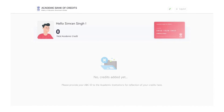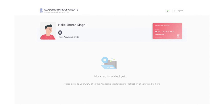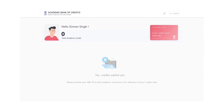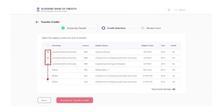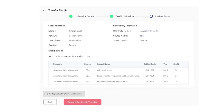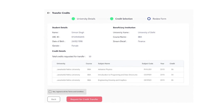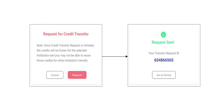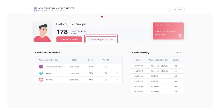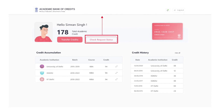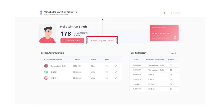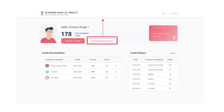Access the ABC Student Dashboard, which displays the academic credits mapped to the student's ABC ID. Select the credits of choice, then initiate a transfer by selecting the beneficiary academic institution. Provide additional details to complete the credits transfer, and check the transfer request status to get notified via the exclusive ABC account.